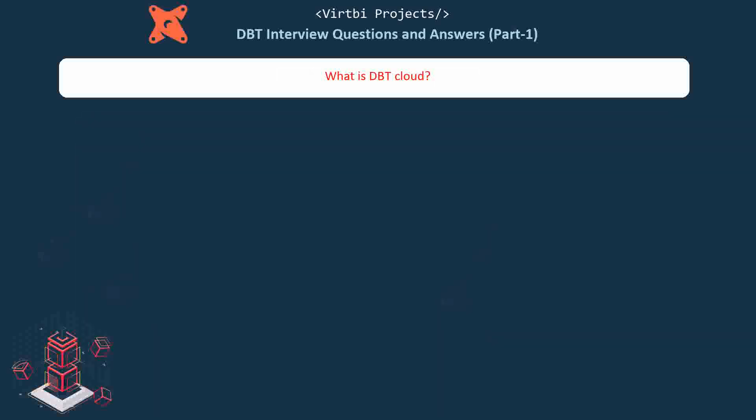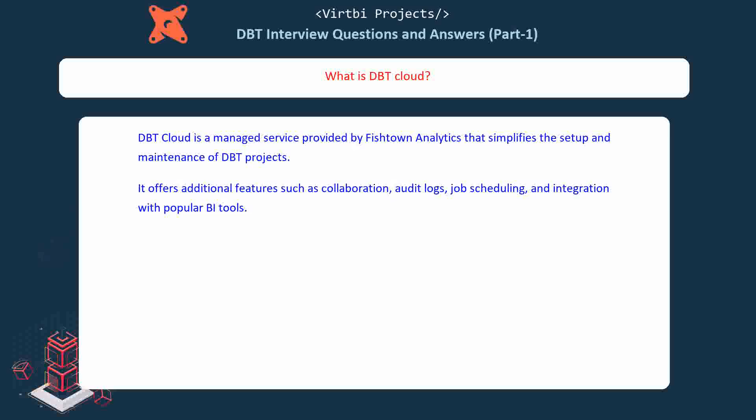What is dbt cloud? dbt cloud is a managed service provided by Fishtown Analytics that simplifies the setup and maintenance of dbt projects. It offers additional features such as collaboration, audit logs, job scheduling, and integration with popular BI tools.